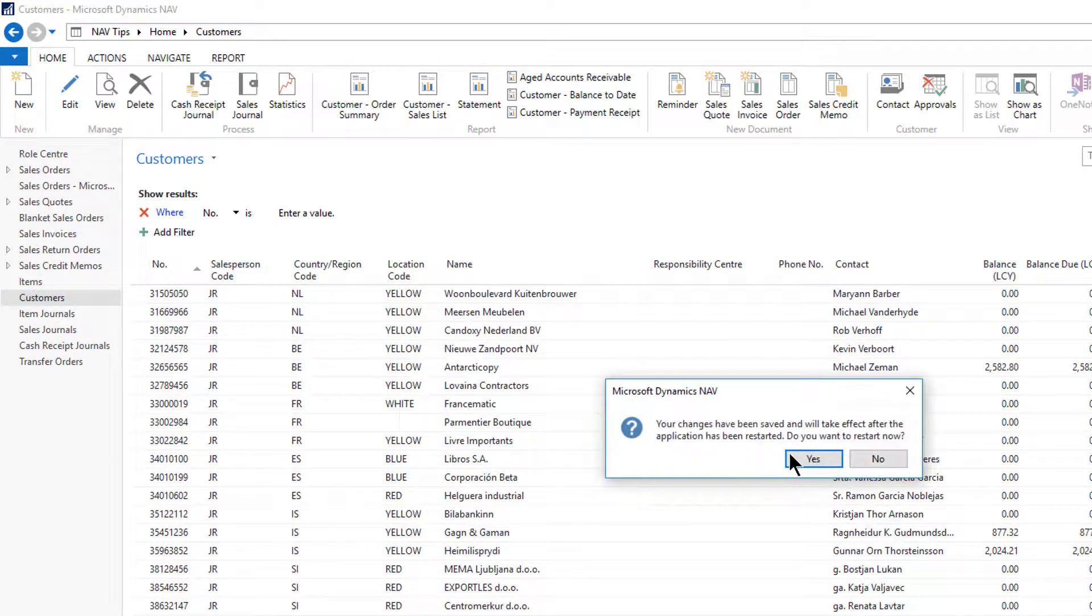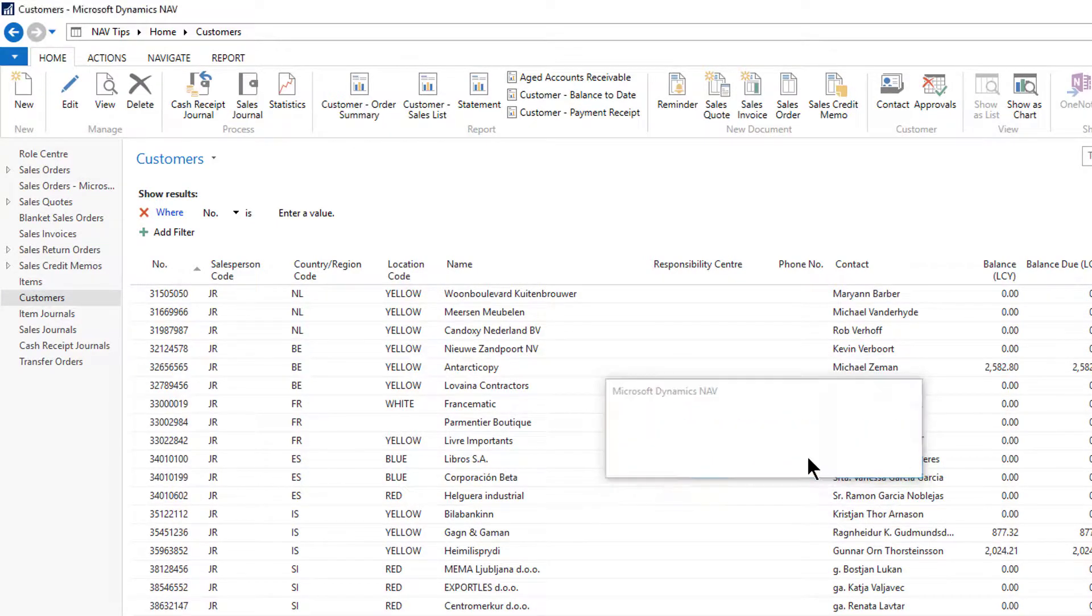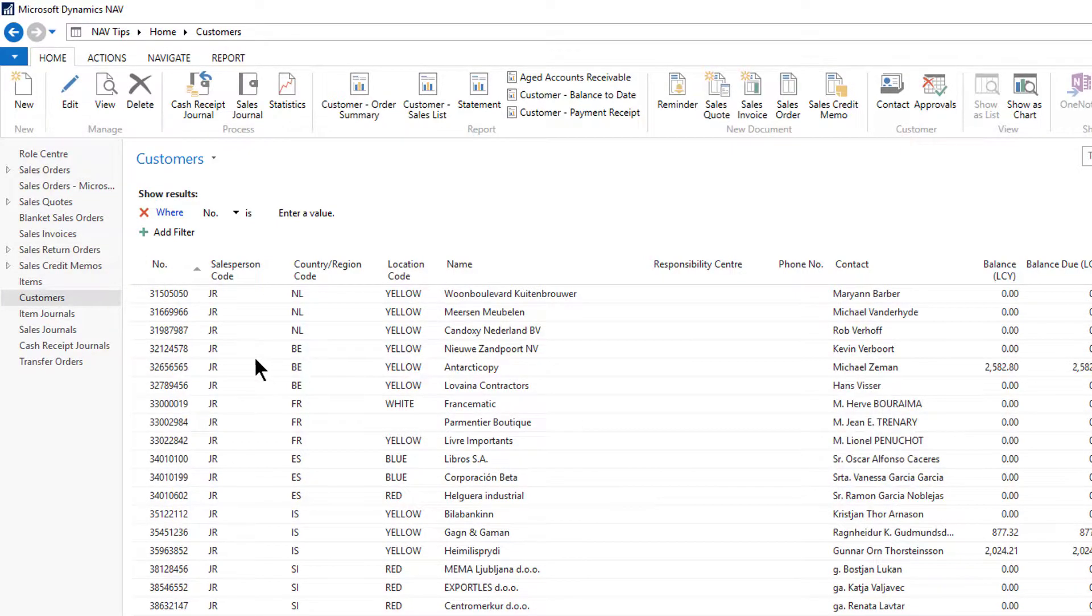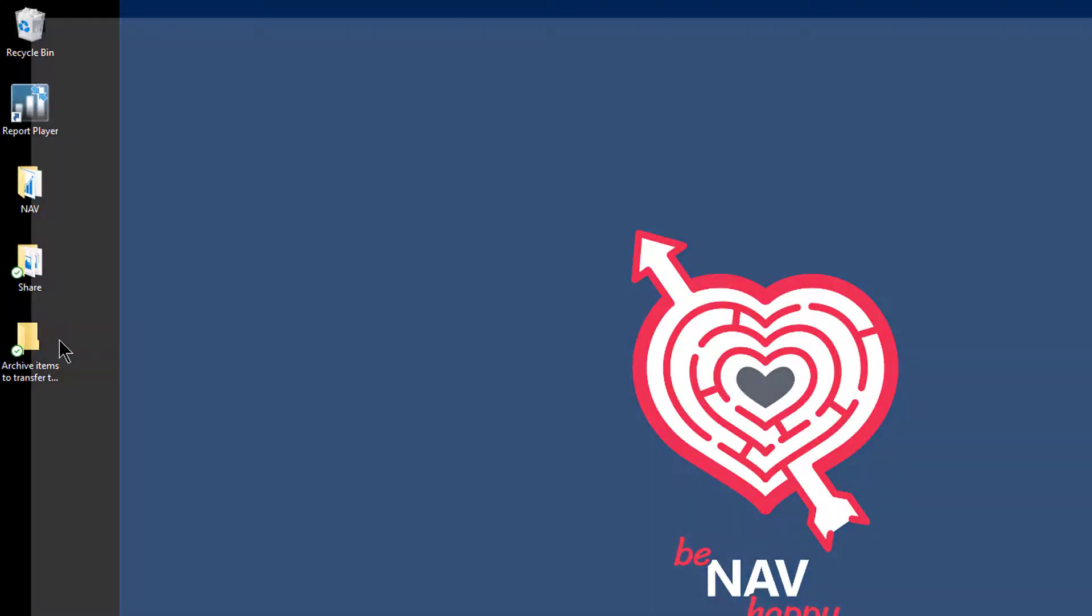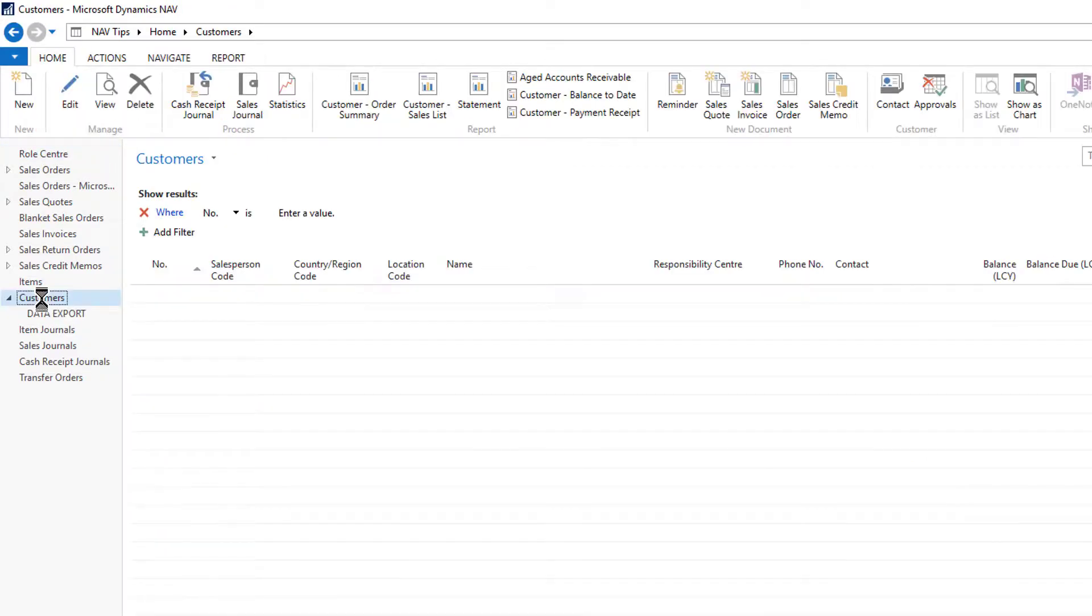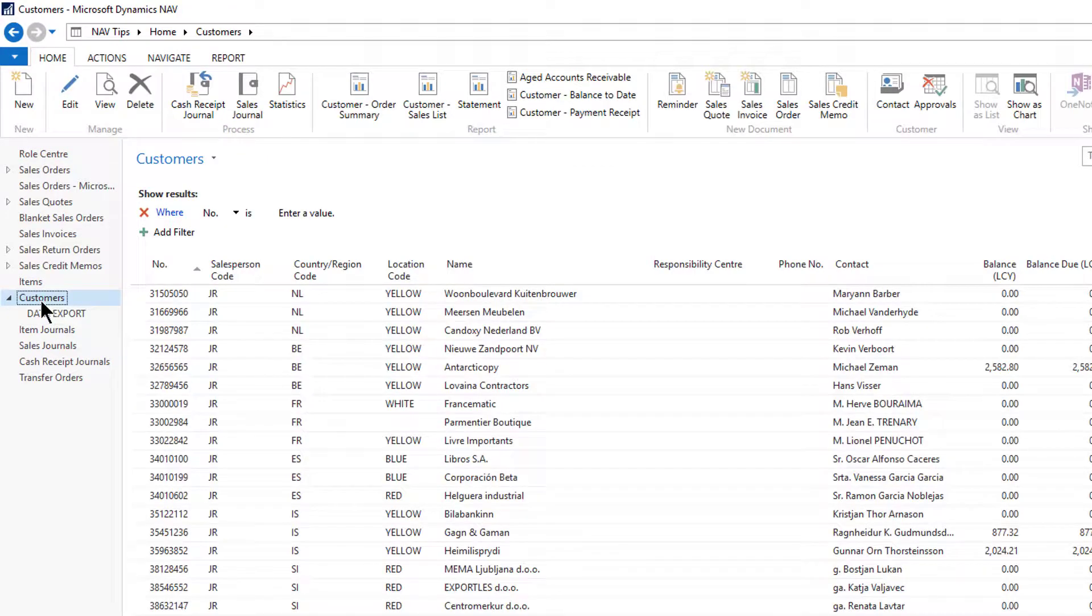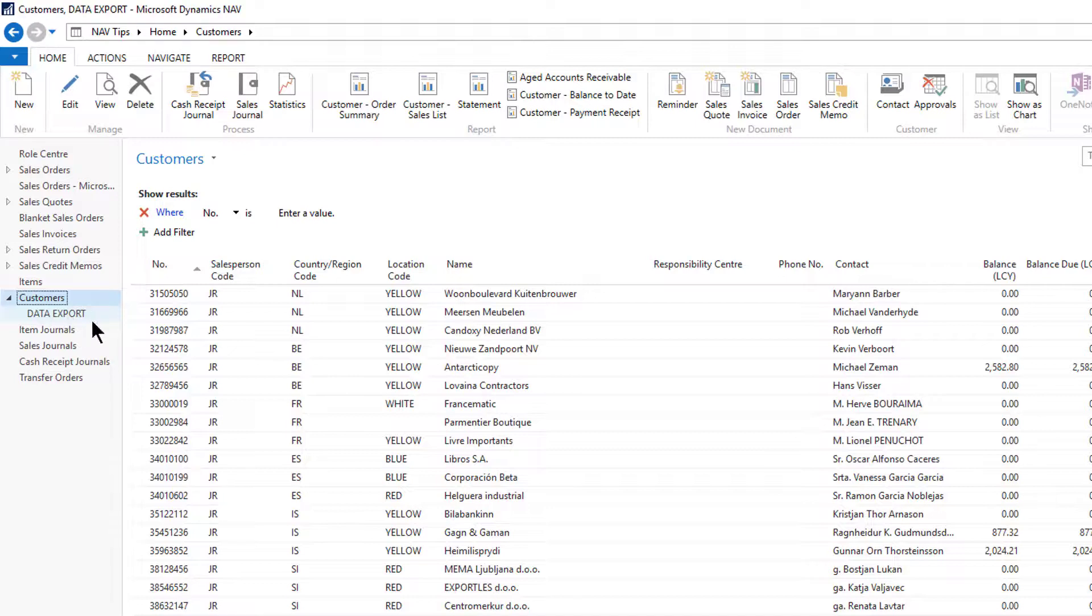OK, and yes, the system restarts. That gives me a new version of customers here called data export. My original will be unchanged.